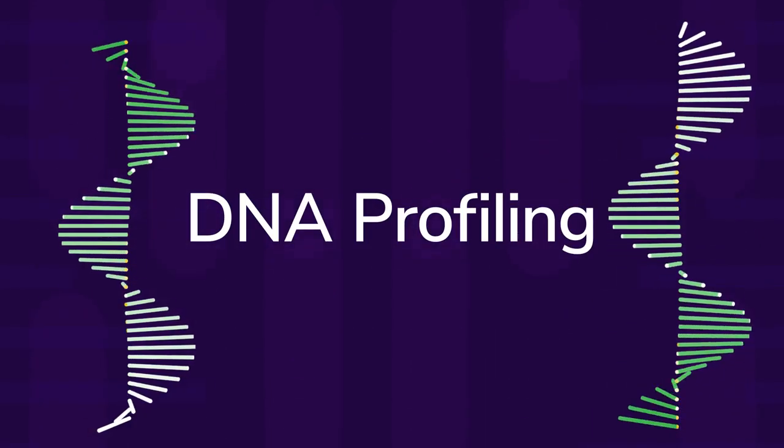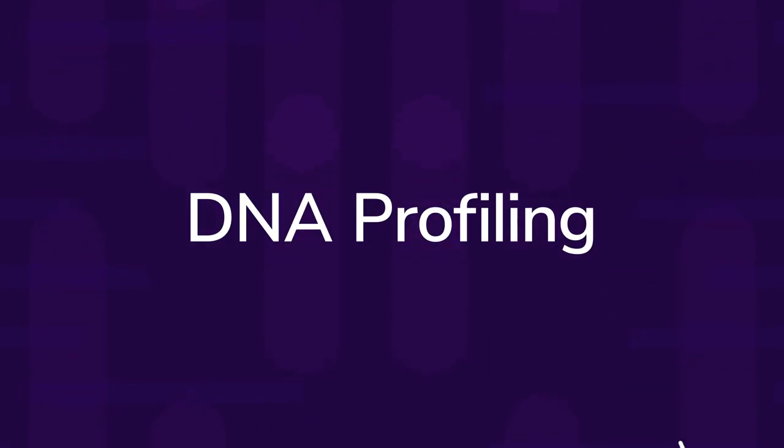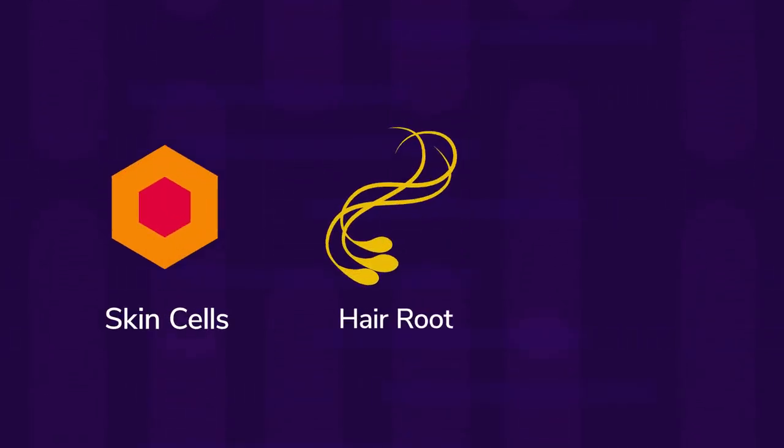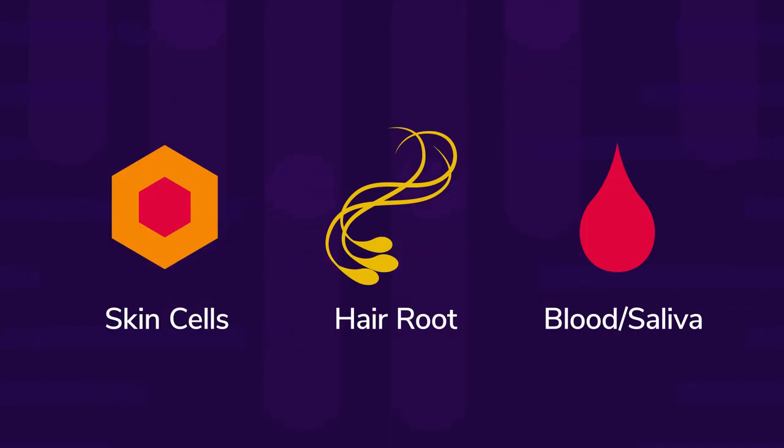It's a very sensitive technique which only needs a few skin cells, a hair root, or a tiny amount of blood or saliva.